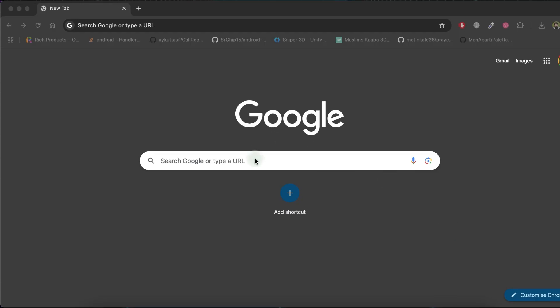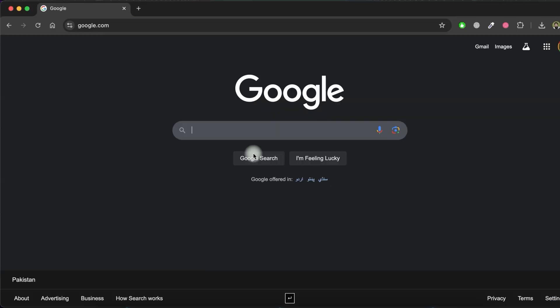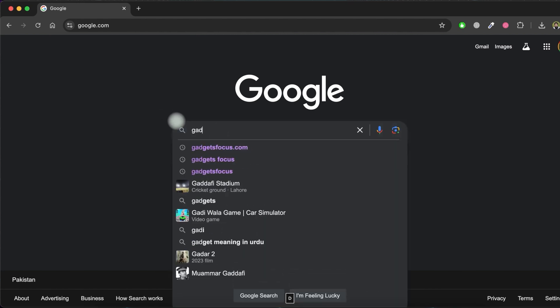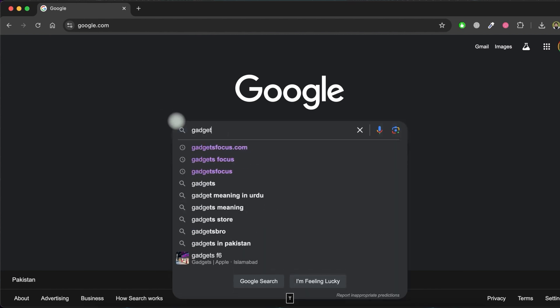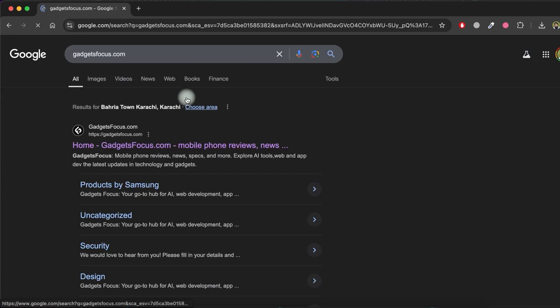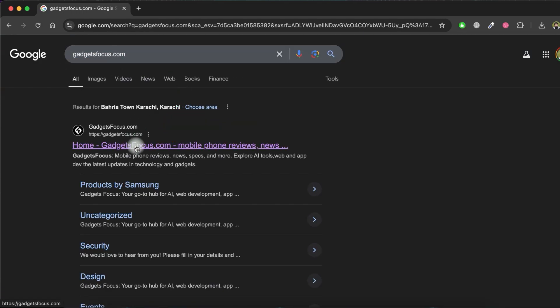First, open a browser and visit the google.com website. Now, search for the gadgetsfocus.com website in the search engine. Click on gadgetsfocus.com from the list.